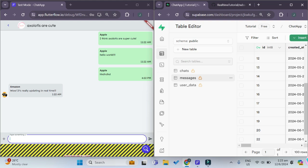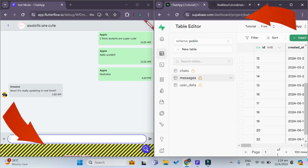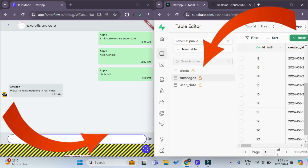Congrats on implementing real-time chat capabilities into your app and learning more about Supabase real-time database changes. If you'd like to learn how to create a chat app from scratch, click on this video and you'll become a FlutterFlow master in no time.